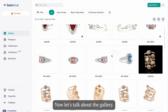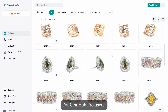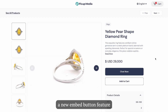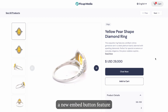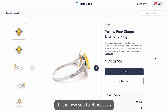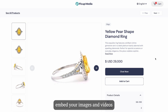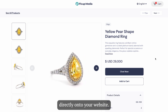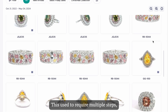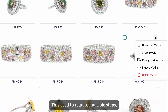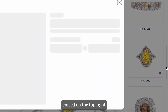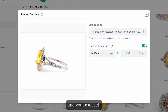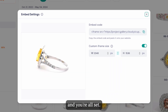Now let's talk about the gallery. For GemHub Pro users, we've introduced a new embed button feature that allows you to effortlessly embed your images and videos directly onto your website. This used to require multiple steps, but now you can simply click embed on the top right corner of the product image and you're all set.